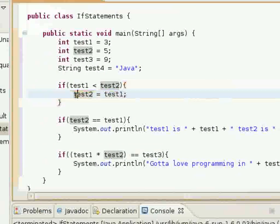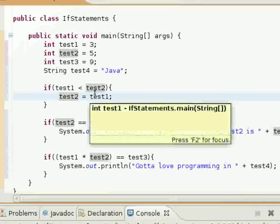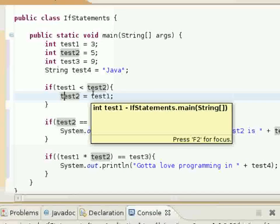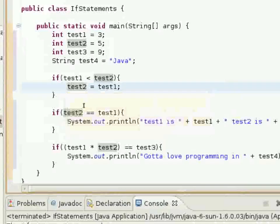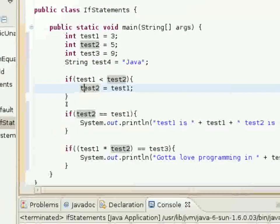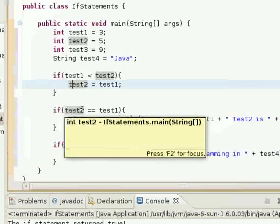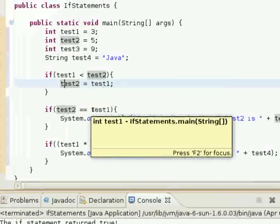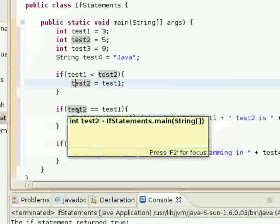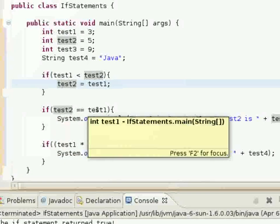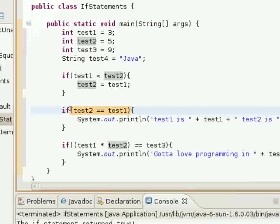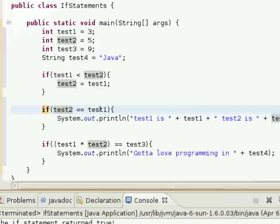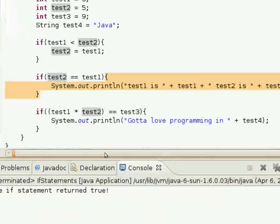And then in here, test2 will be set equal to test1. So test1 is set to 3, so now test2 will be set to 3 as well. And in this next if statement, test2 is tested to see if it's equal to test1. So test2 is equal to 3, so this Boolean expression will return true and the if statement block of code will execute.